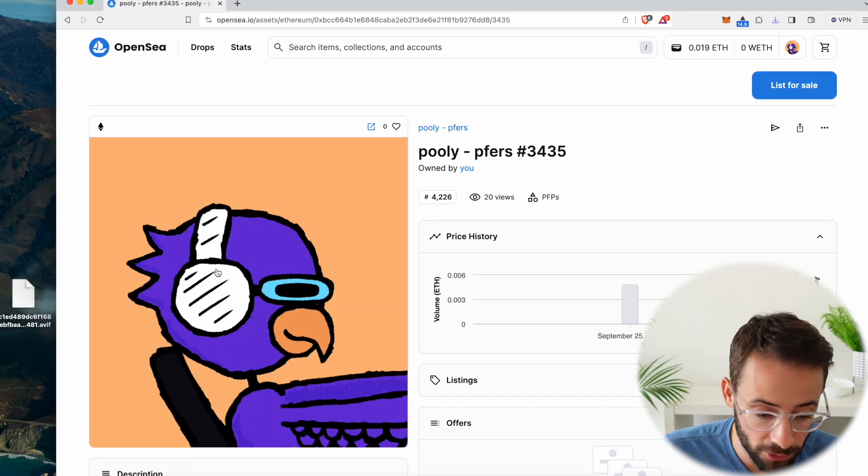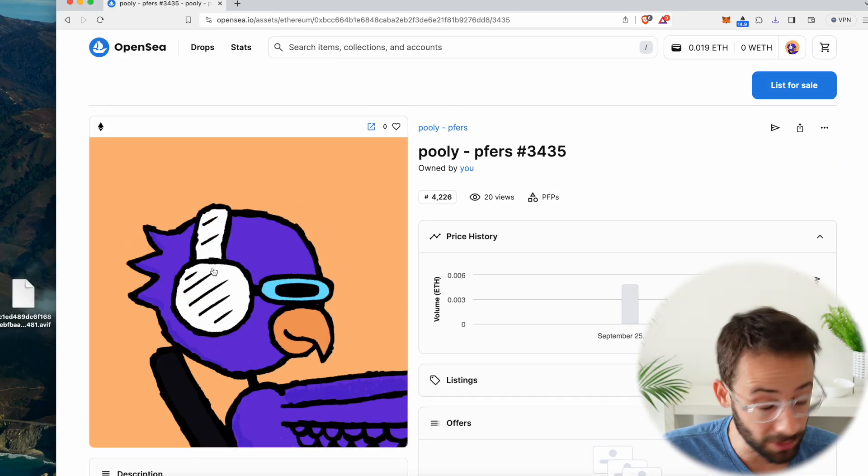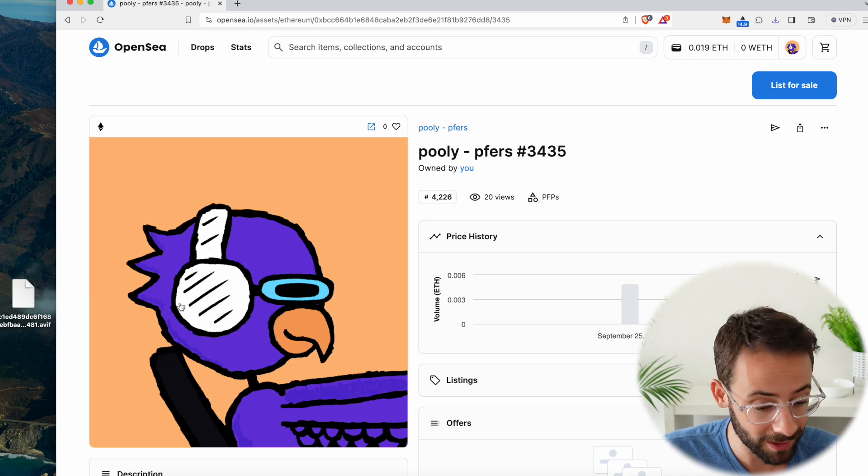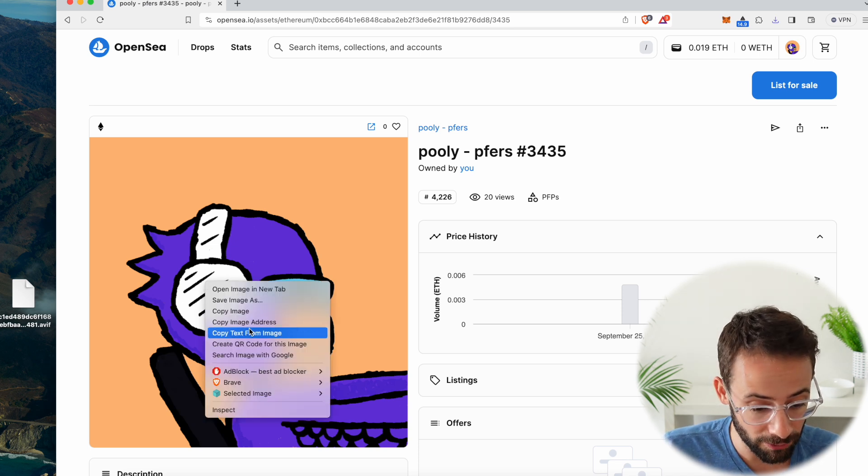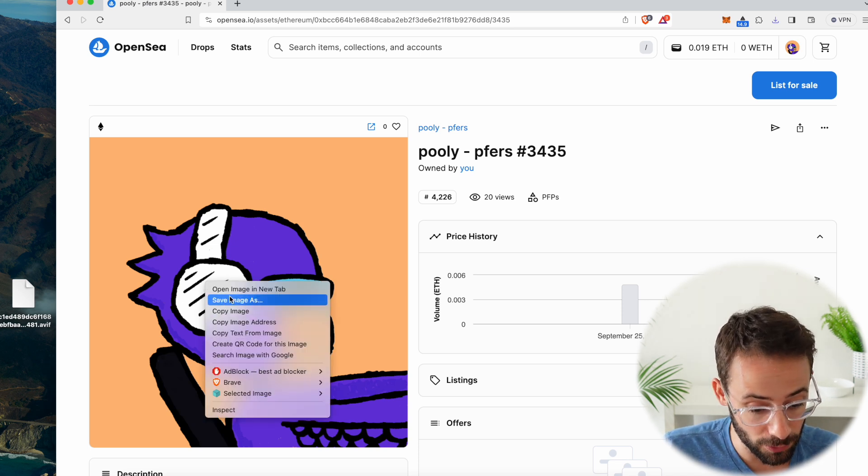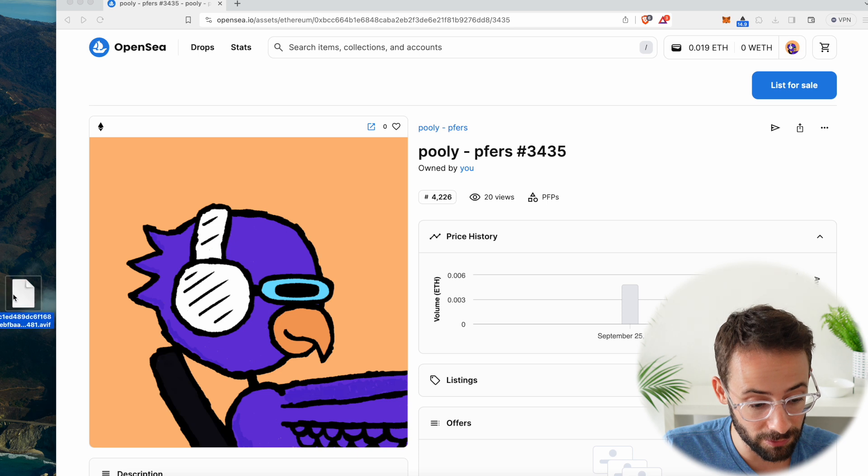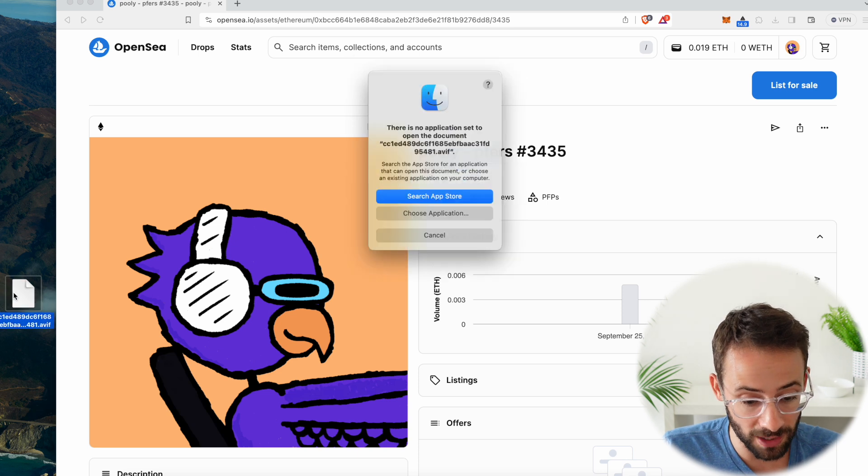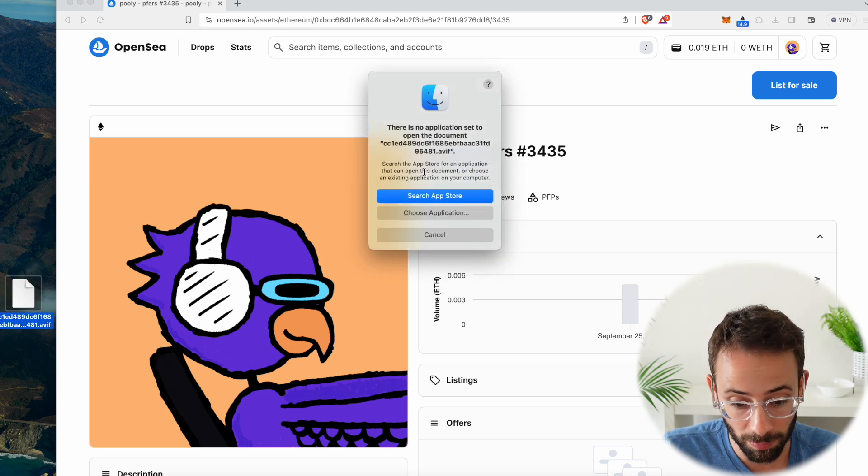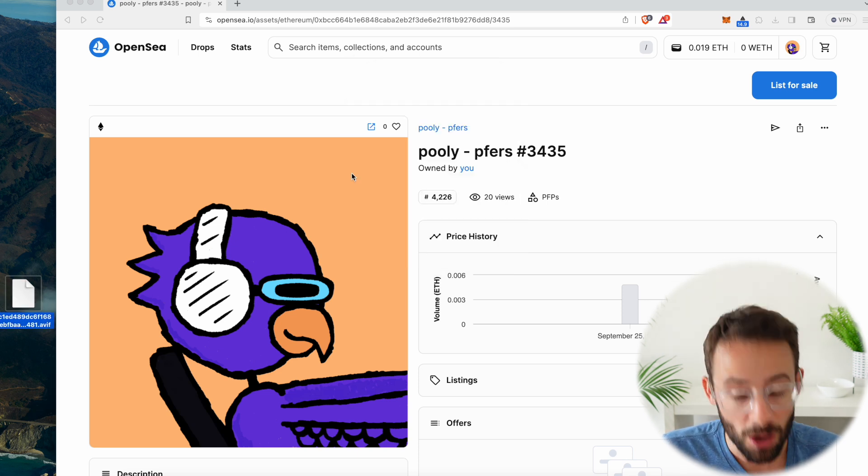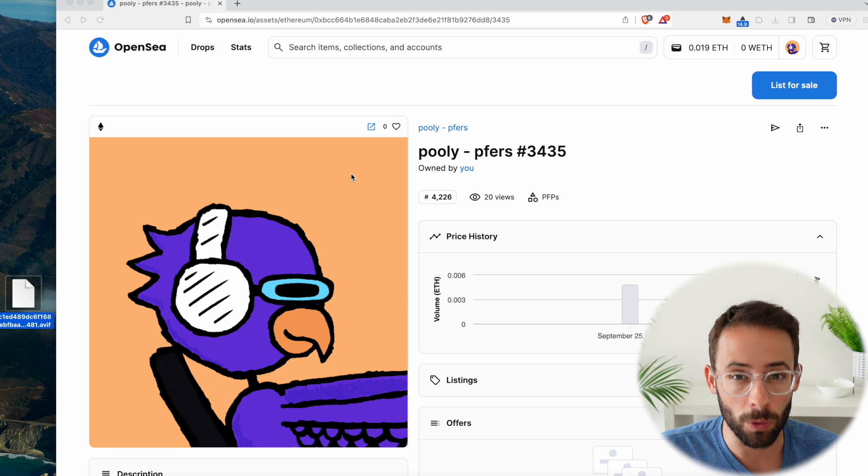Because if you've ever gone to one of your NFTs or an NFT that you're just trying to right-click and save and realize that if you do this, it saves as an AVF file, which then can't be opened by your computer, which is super annoying, well, there's actually a workaround.